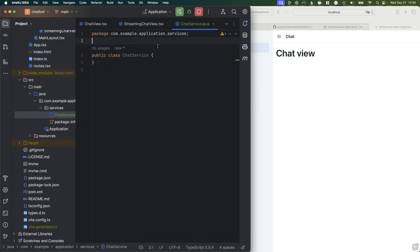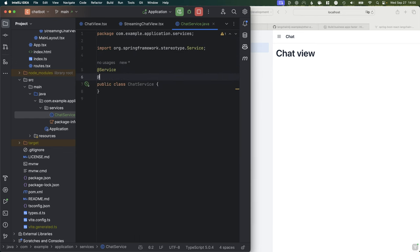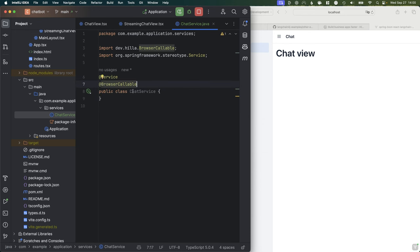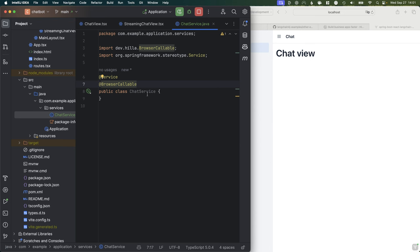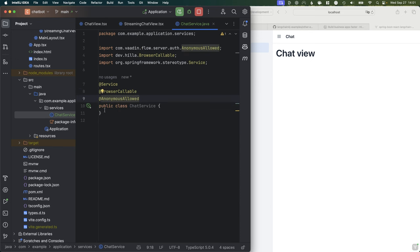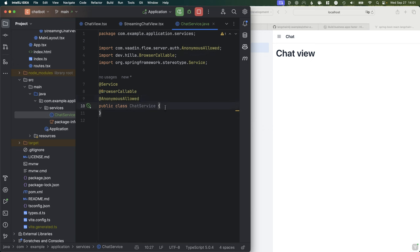The Chat Service is going to be the intermediary between OpenAI and our frontend — it's going to call OpenAI, get the response, and send it over to our client. We're going to make this into a service class and add a BrowserCallable annotation, which is a Hilla-specific thing that makes this service callable from TypeScript. We're also going to do anonymous allowed, so for this demo we're not going to deal with Spring Security setup, but you certainly could.